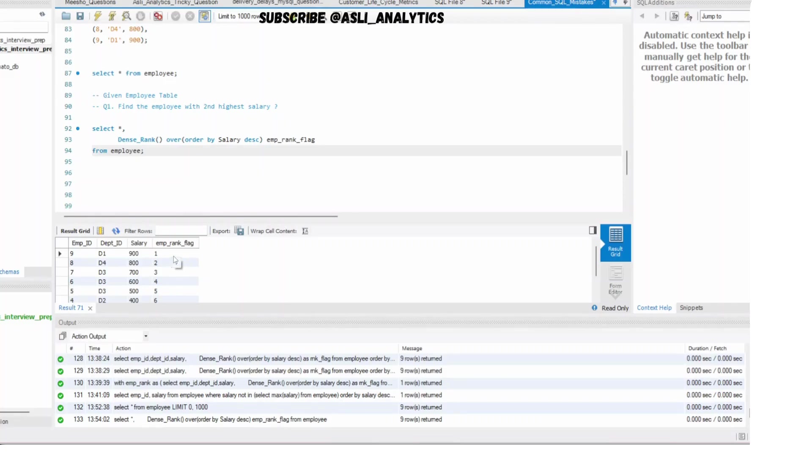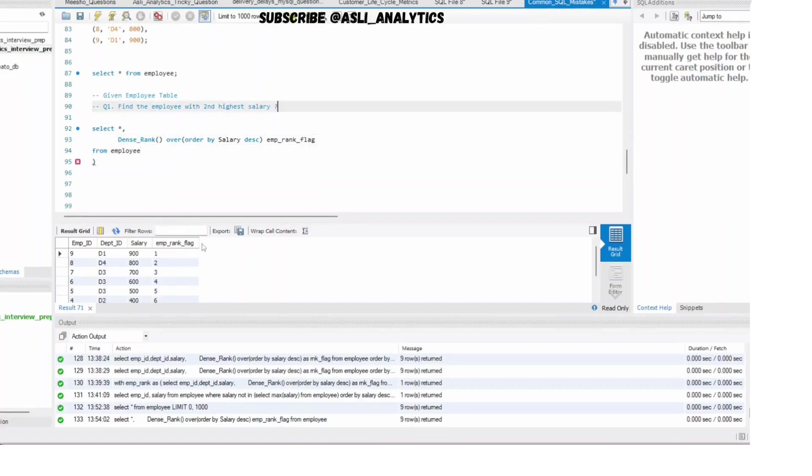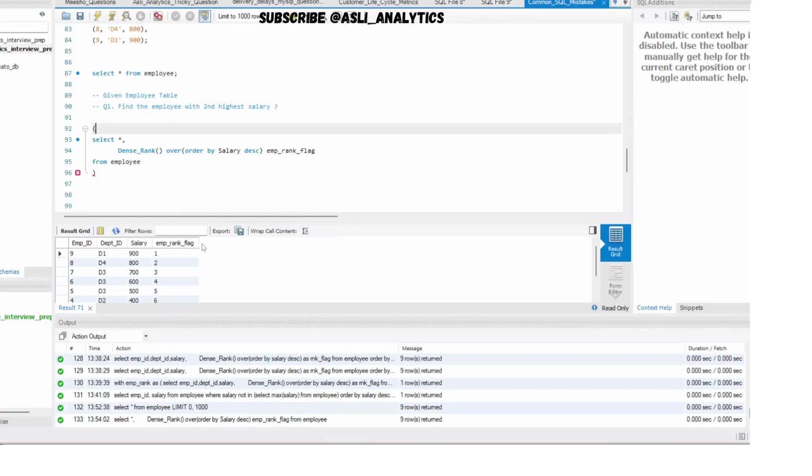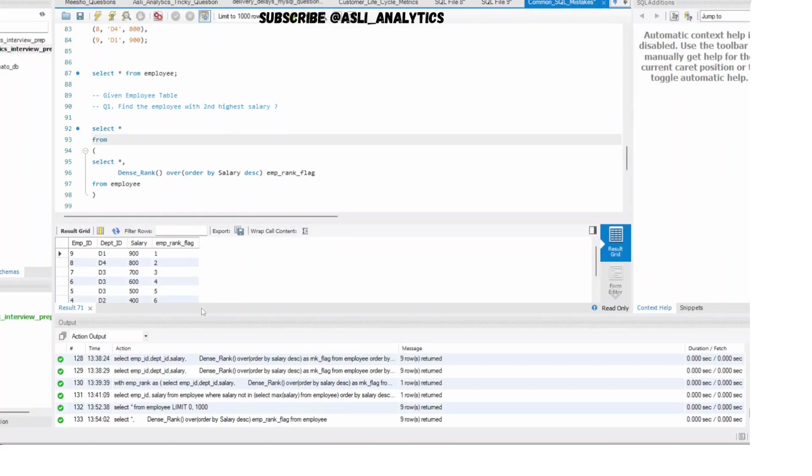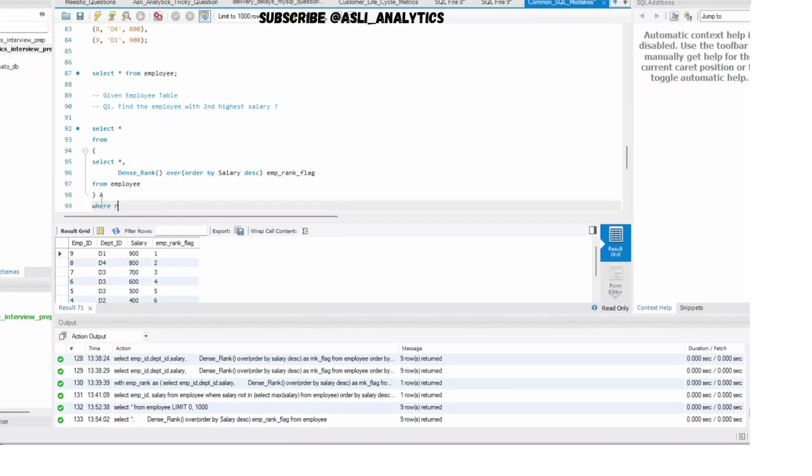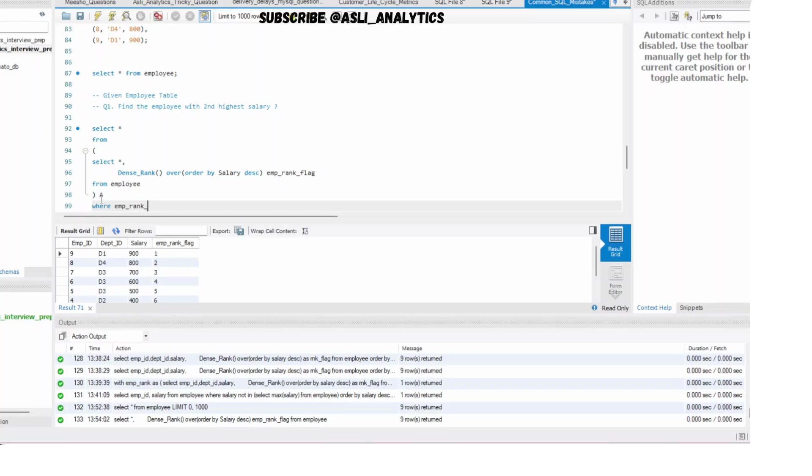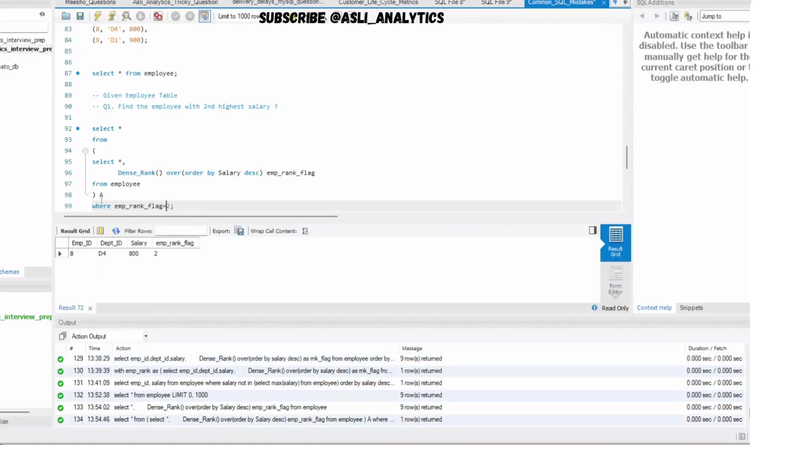Now, what do we need to do? We need to filter this for rank equal to two. Take care. So what you can do is within the subquery, you can simply do select star from, let's call this table A, where employee_rank_flag, whatever you've created - take care - employee_rank_flag is equal to 2. Take care. And this will only give you the employee with the second highest salary. Works. So you get employee ID eight, department is four, salary is 800, and this is the rank. This works.